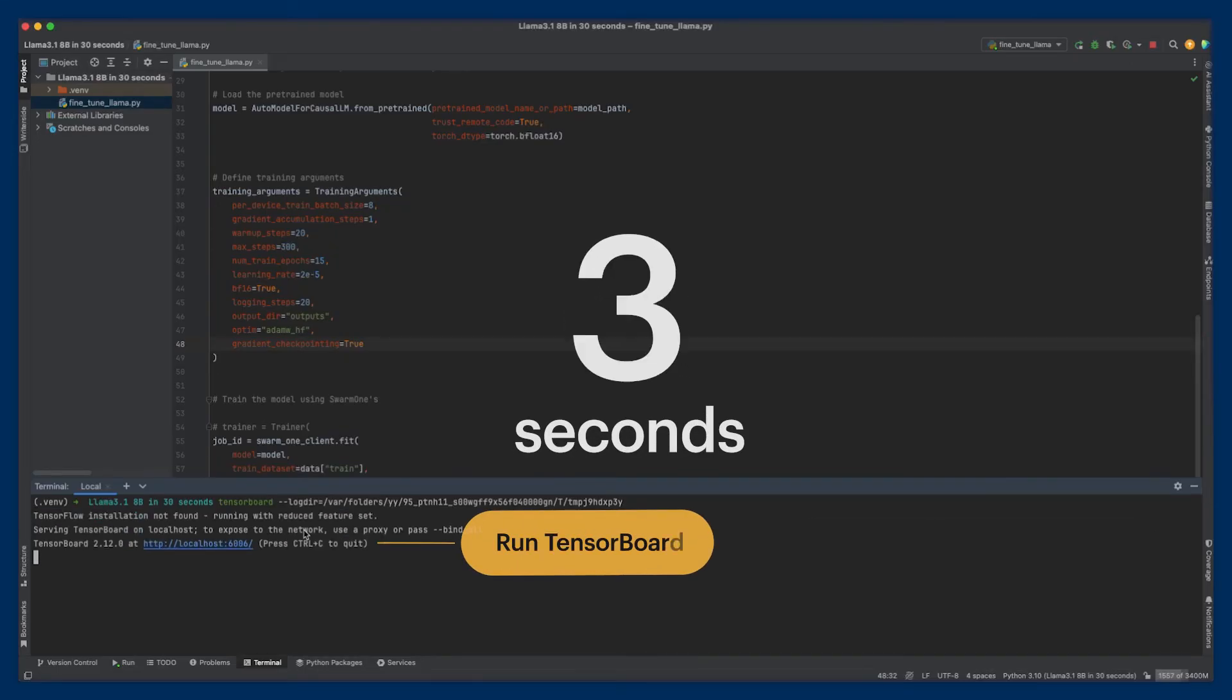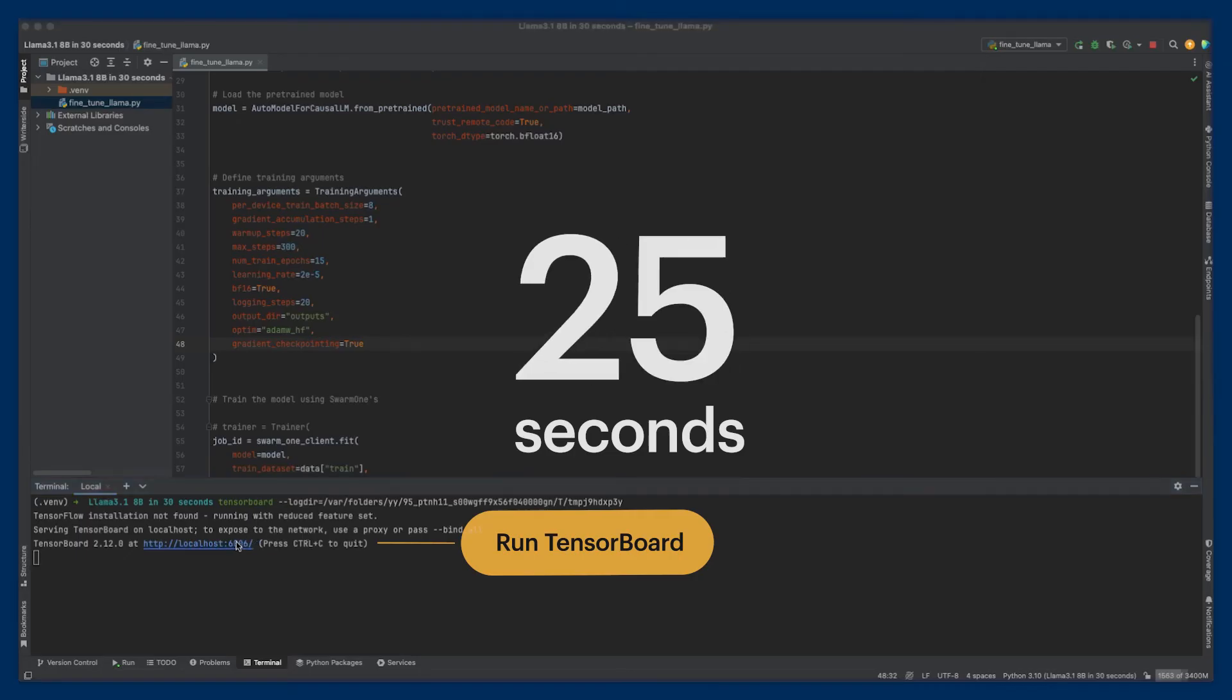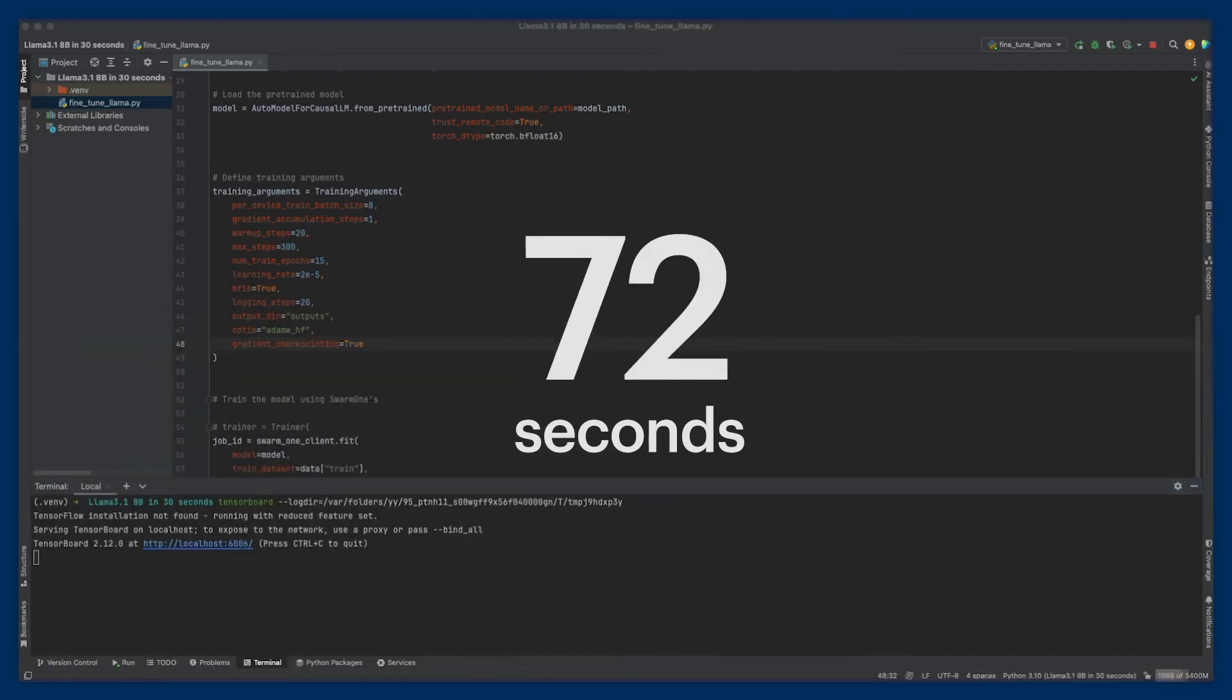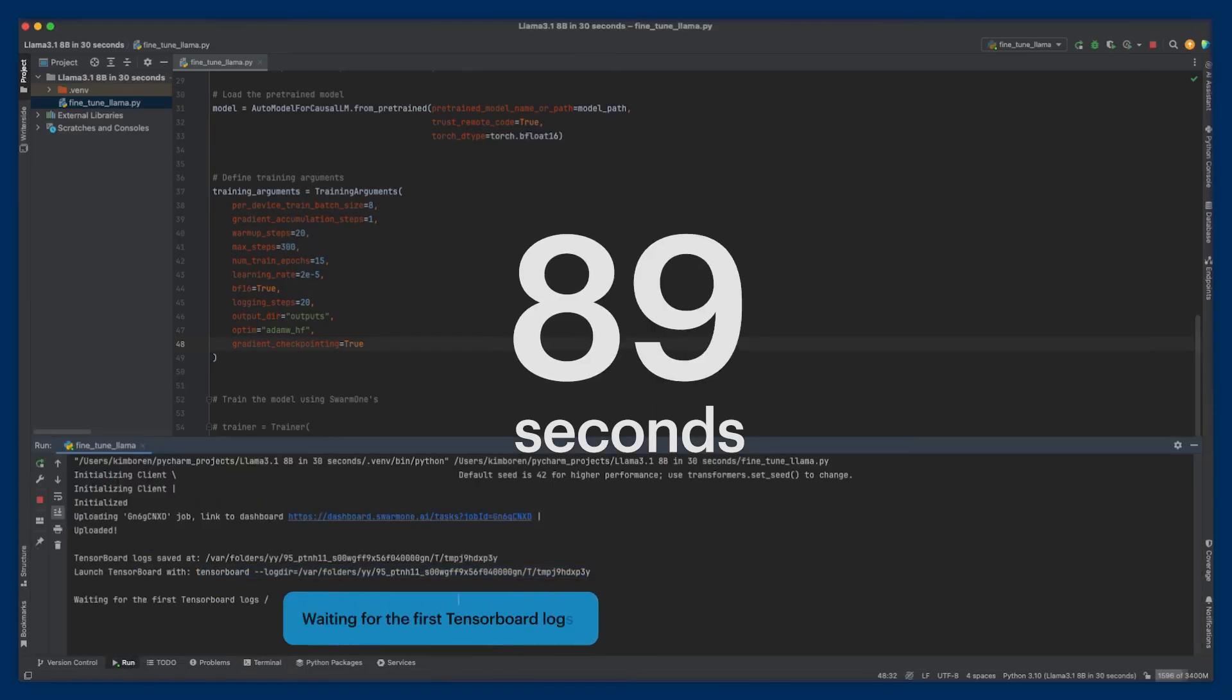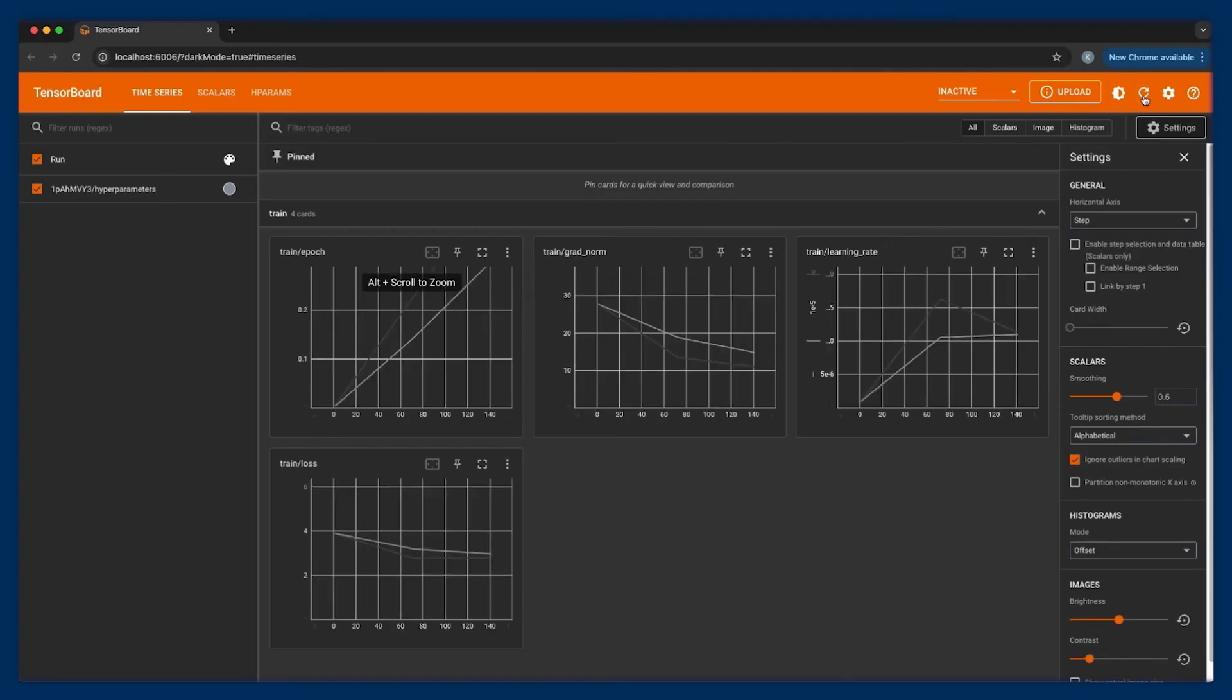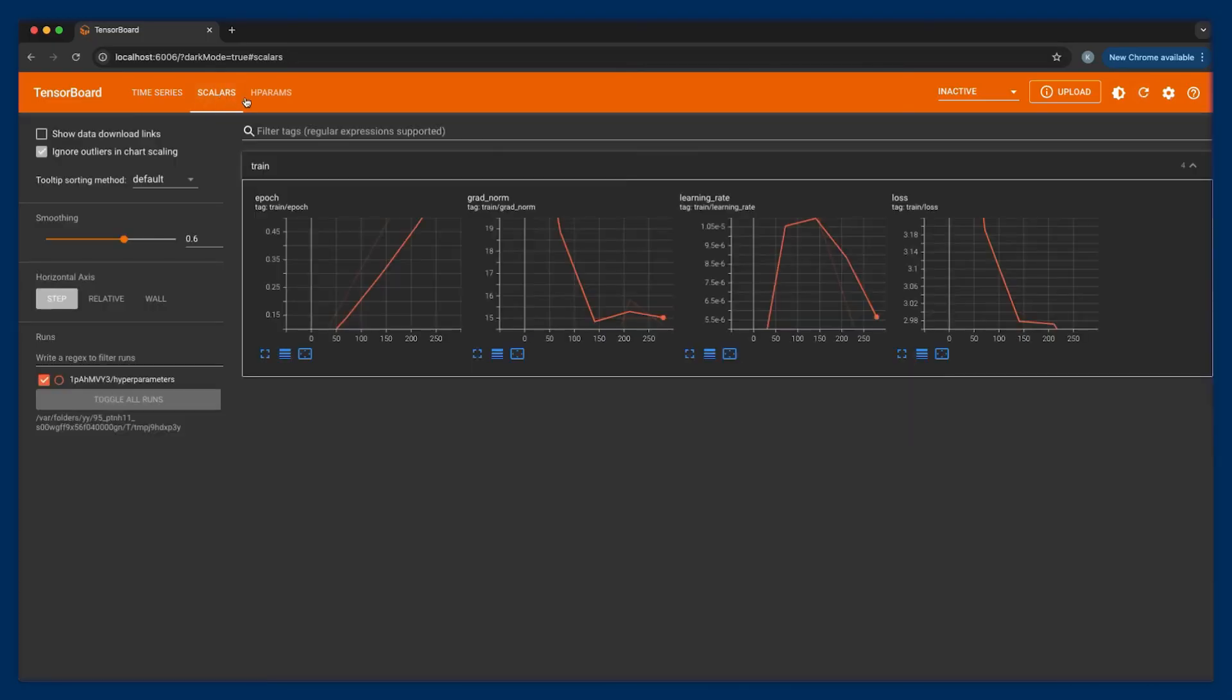I'm going to use this to launch TensorBoard. Let's give TensorBoard a moment to fire up. I started this process 90 seconds ago, and already I'm able to start my analysis. I can examine the learning rate. Let's check the loss. It's looking good.